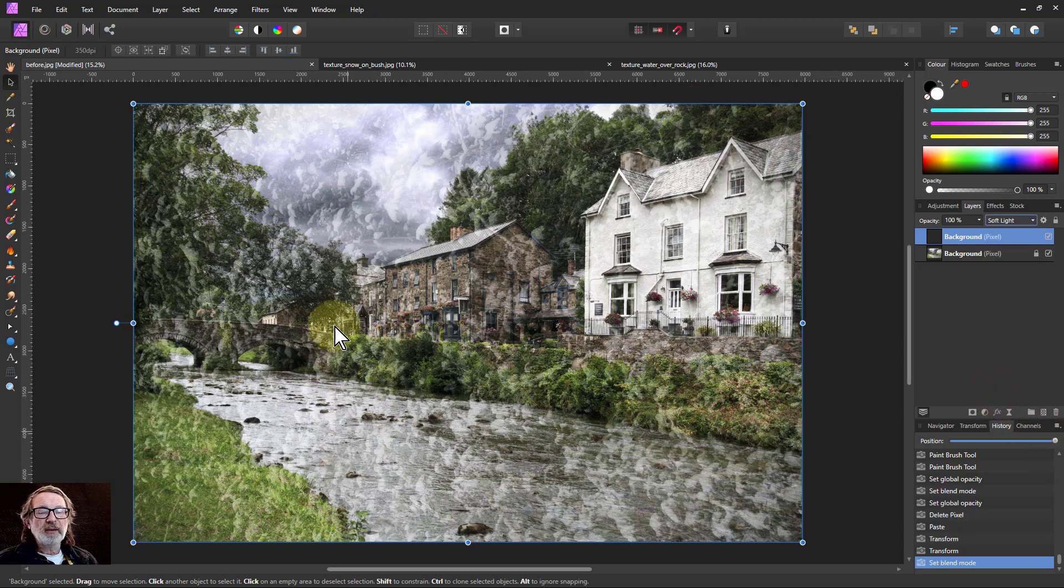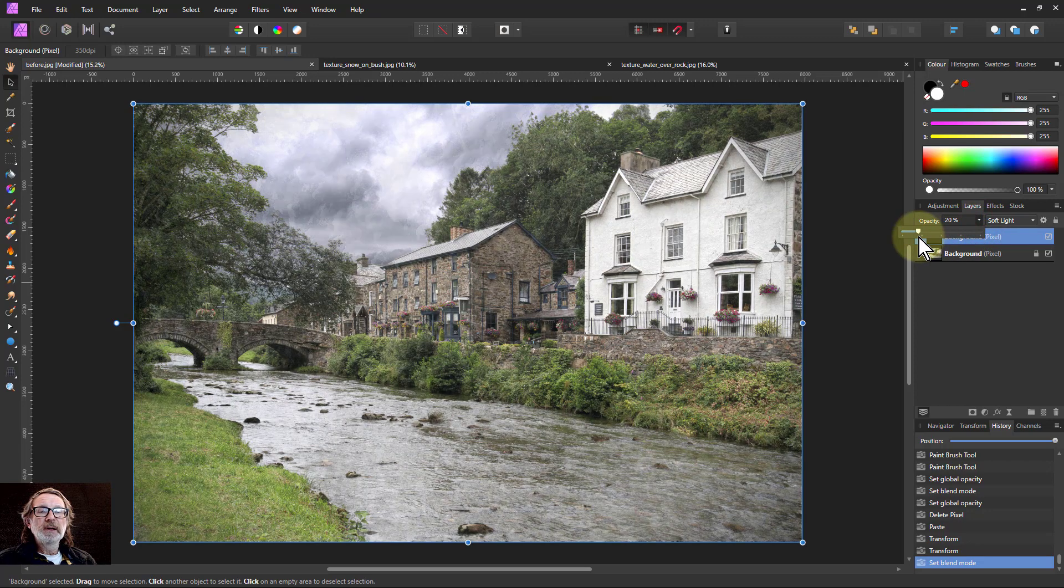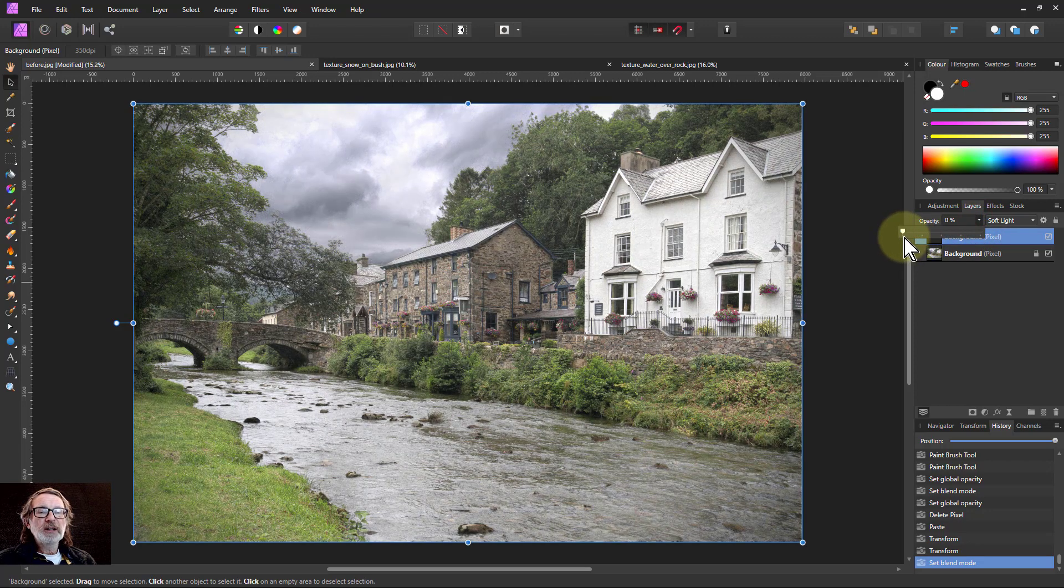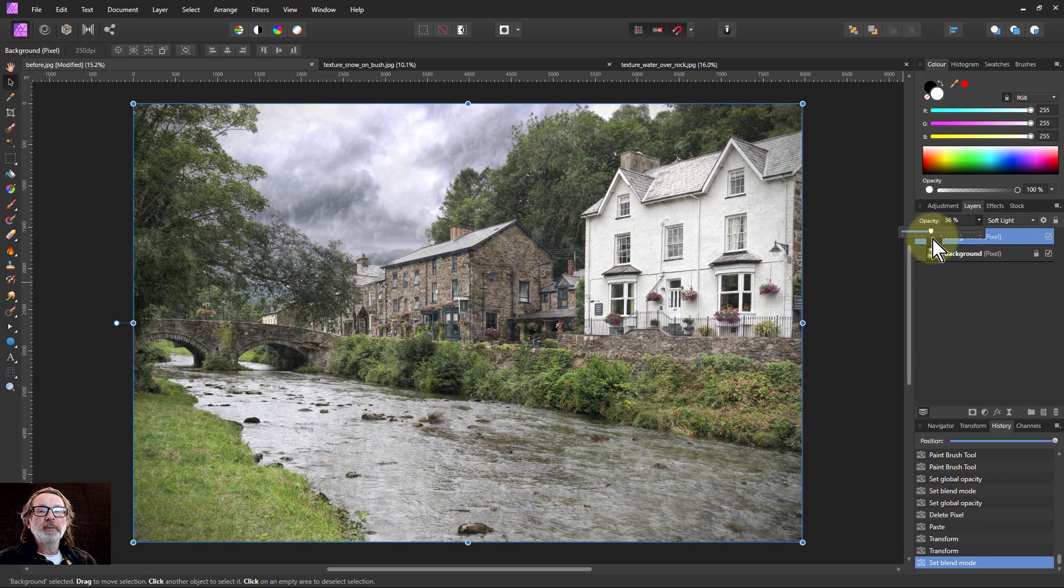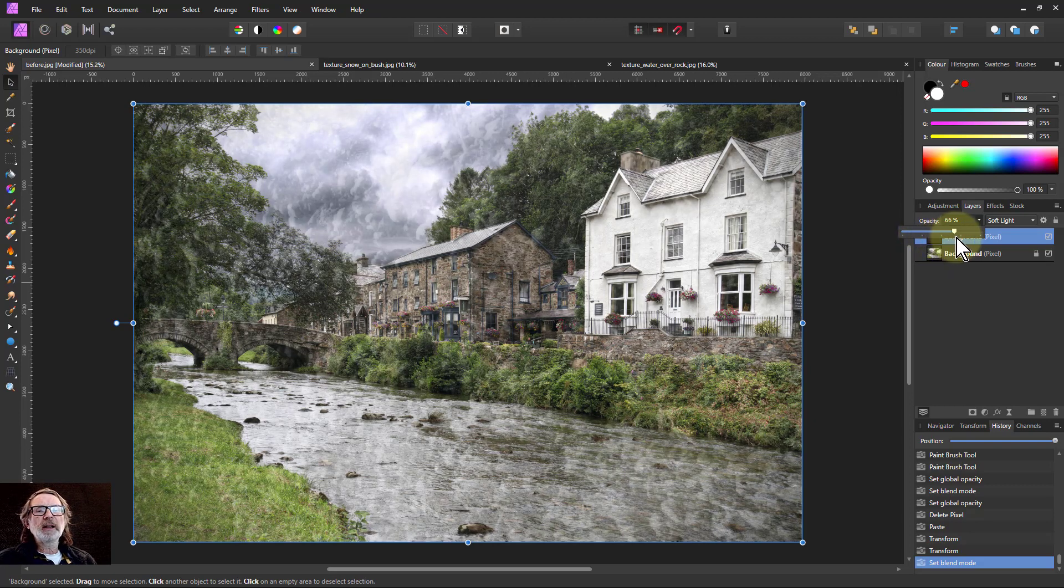But you can see there that this is rather strong, so you just turn down the opacity until you get just a little bit there of it pushing it.